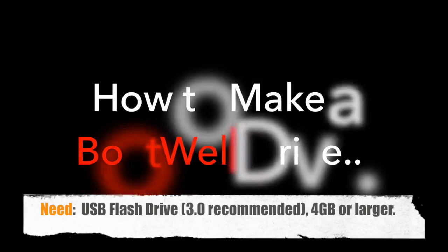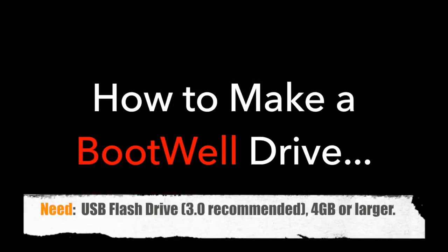To make a bootwell drive for a Mac, you will need a USB flash drive. USB 3.0 is highly recommended for the best performance and 4GB or larger.